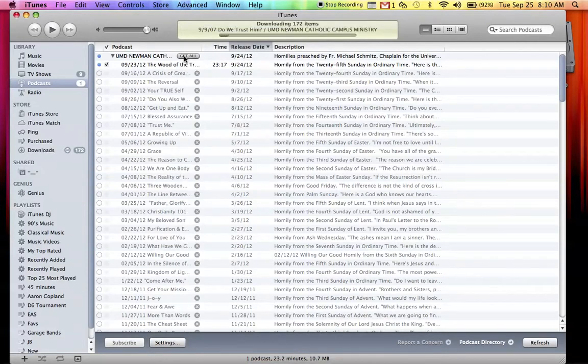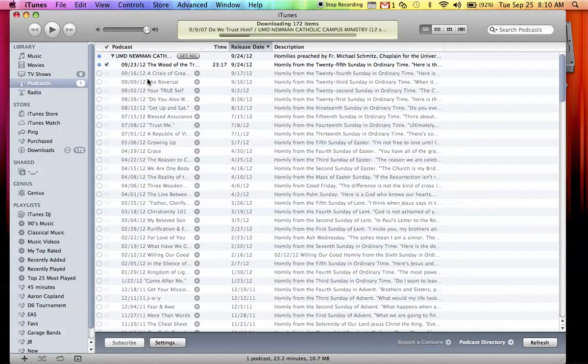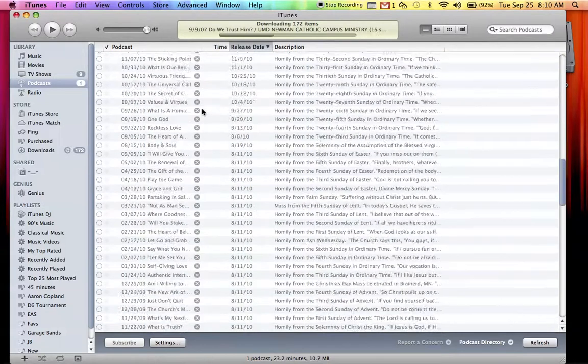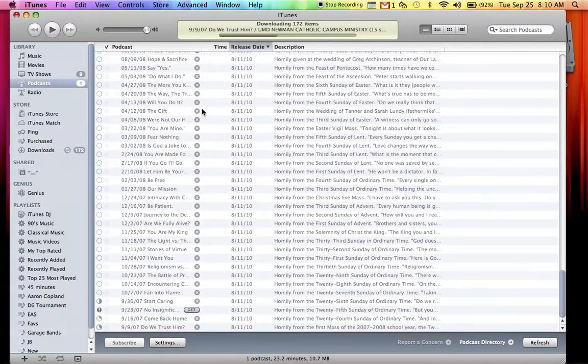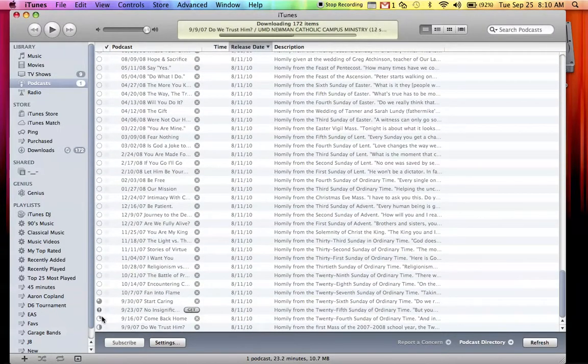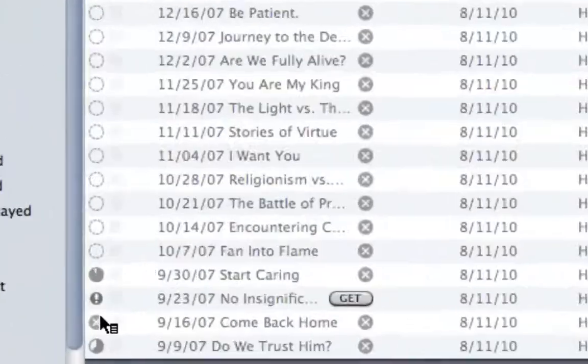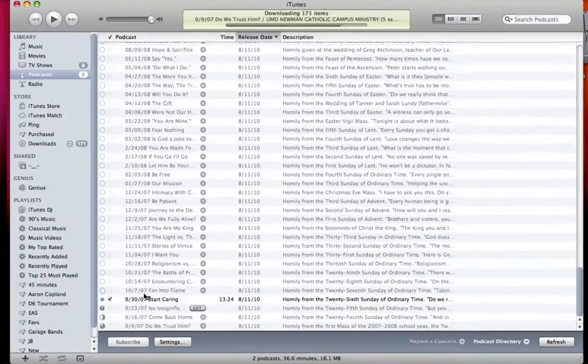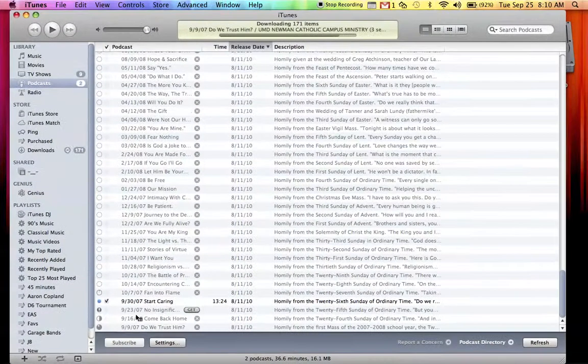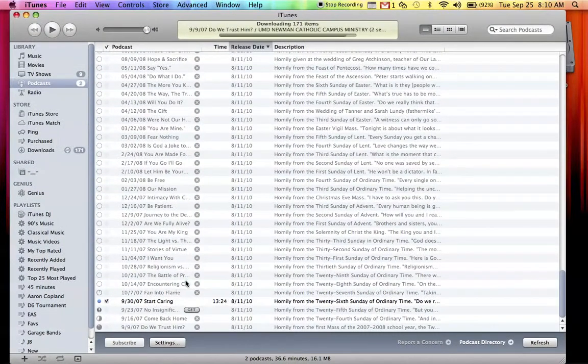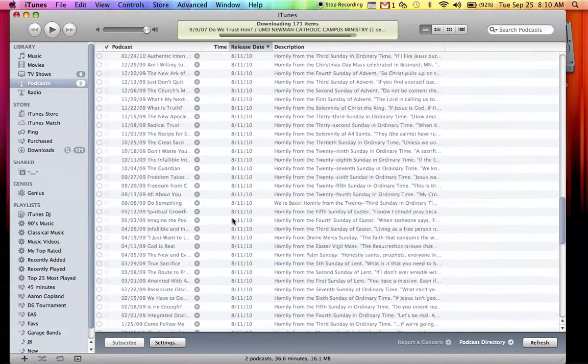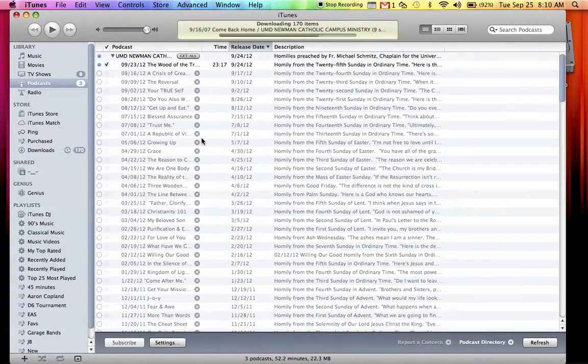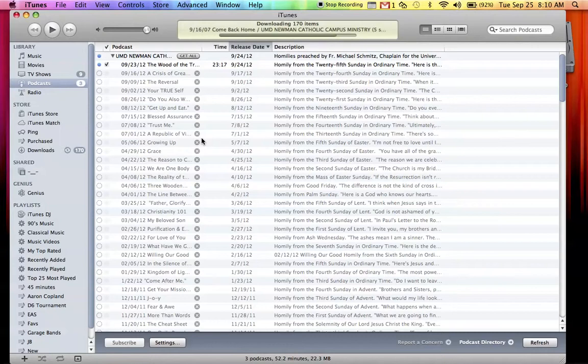Once you click get all, it's going to go ahead and get all these homilies. It's going to download, download, download, and it's going to take a wee little bit. As you can see, it's trying to get these down here, and it is. So it'll get, I think, three at a time, and they'll just kind of slowly start popping up in your iTunes. Of course, just leave iTunes and your laptop open as you do this, and wait until it gets them all. And that's how you get all of Father Mike's homilies.